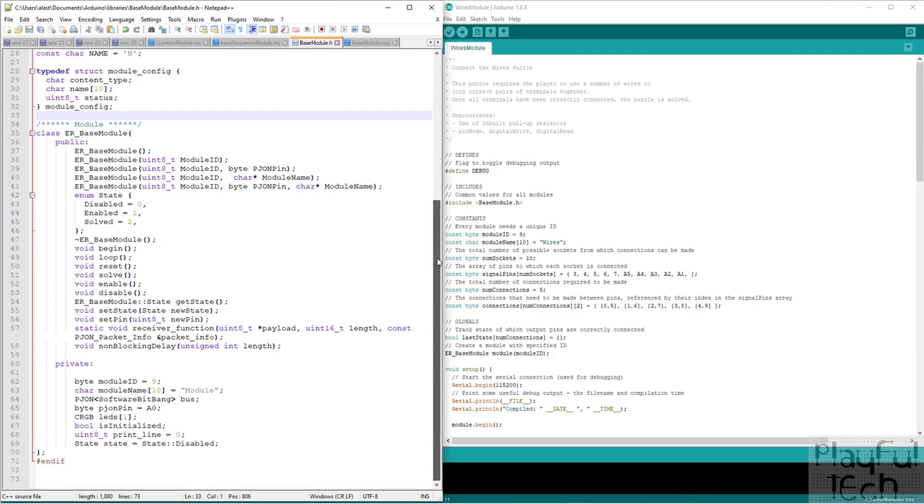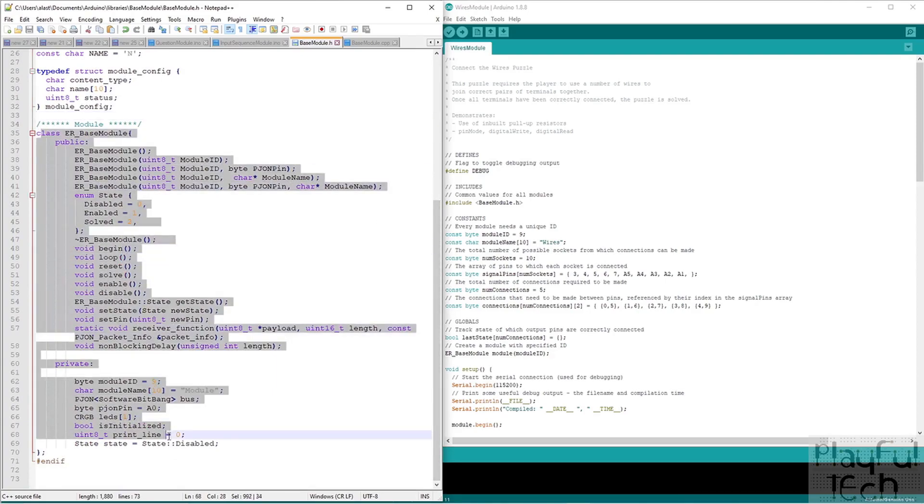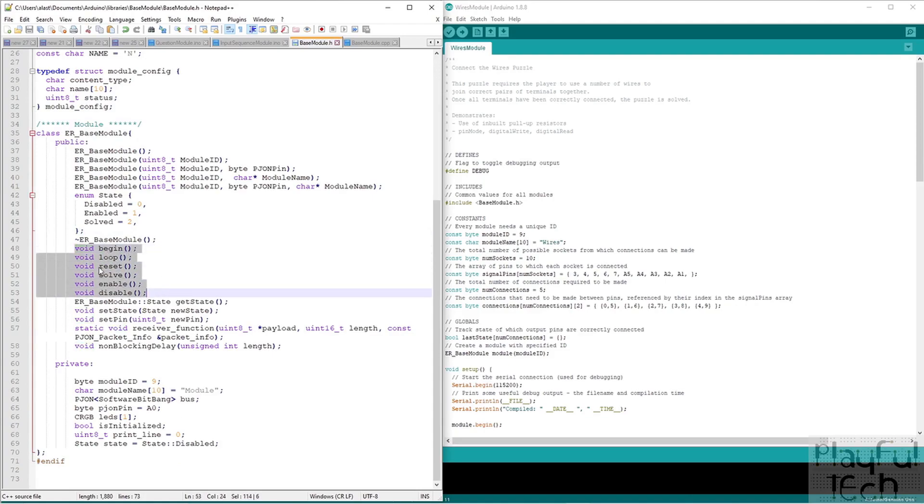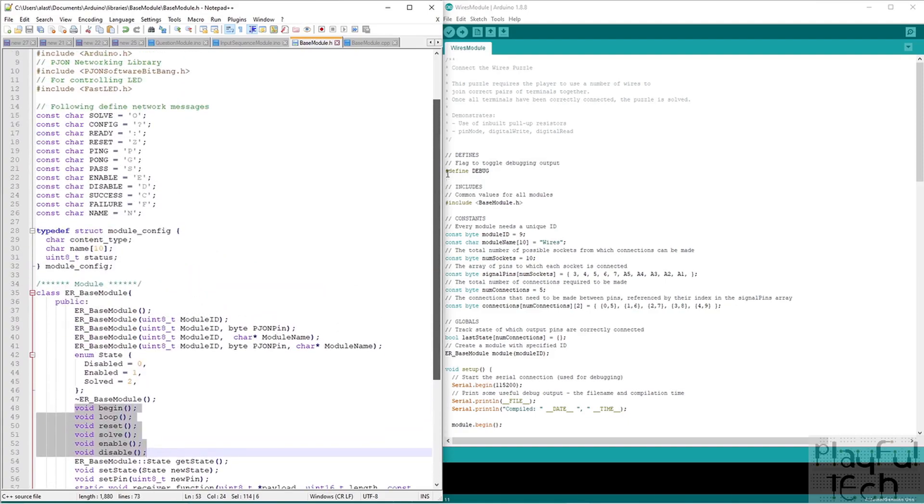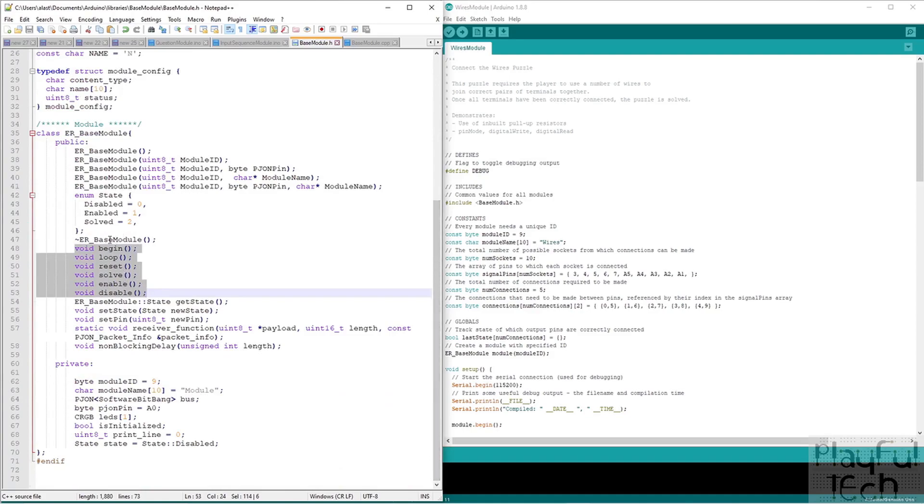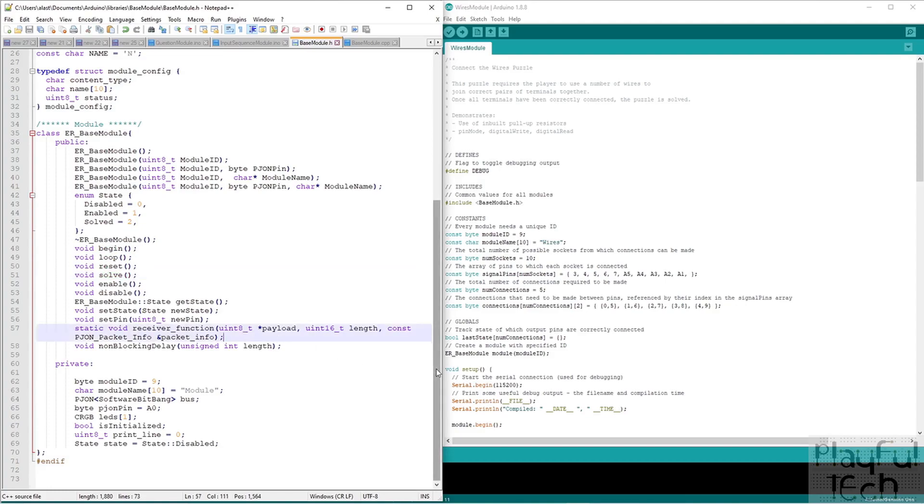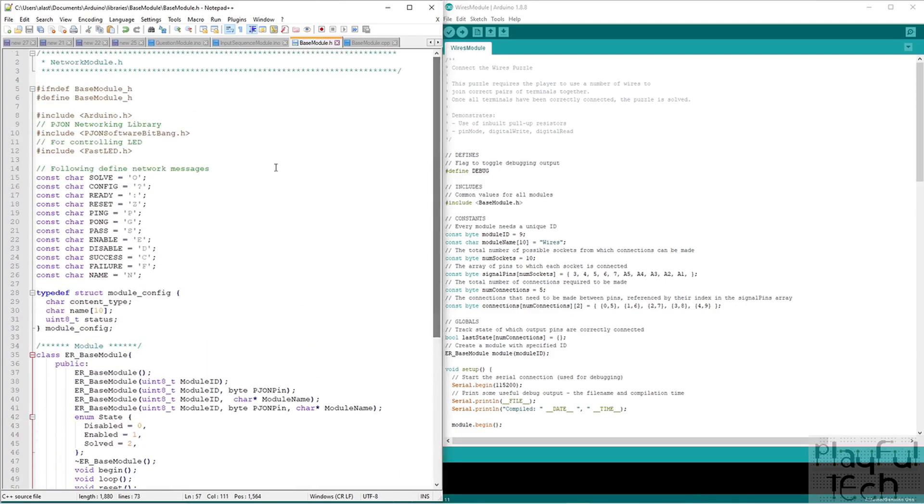And then in this section here, this is where we actually define the functions that we're going to have available in this library. So we've got some constructor, some states, and then this is, where at the top here we have the commands that were sent over the network. Here we have the actual functions that will correspond to those commands, largely speaking. So what do we do when we first initialize one of these puzzle controller modules? What the steps that need to happen? What need to happen on every iteration through loop? What do we do when it gets reset or solved? But so this is the header file. Like I say, this doesn't actually contain the functions itself. It just says what it's going to do.